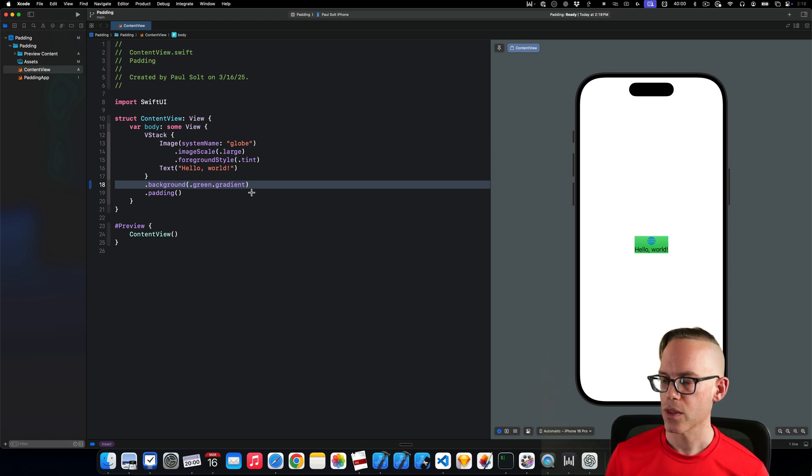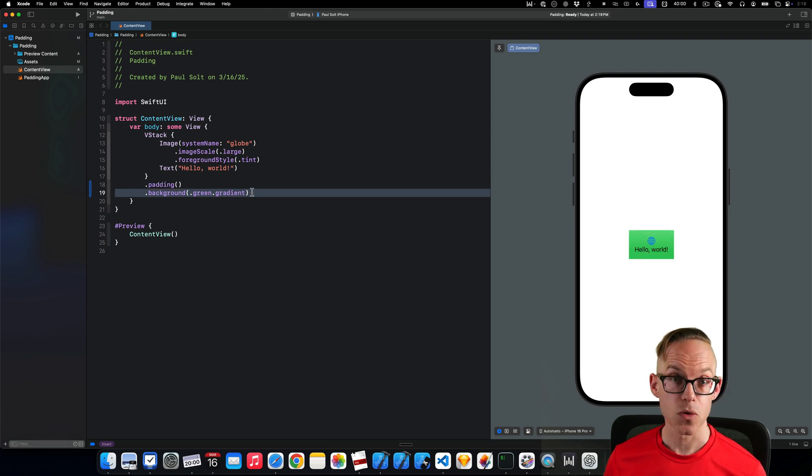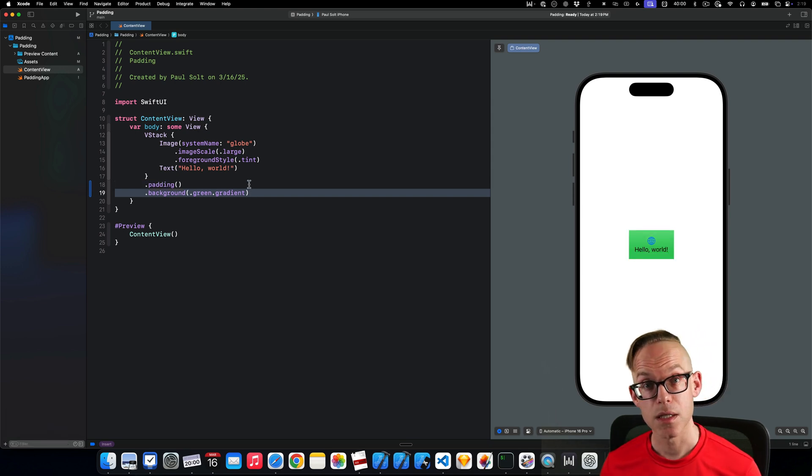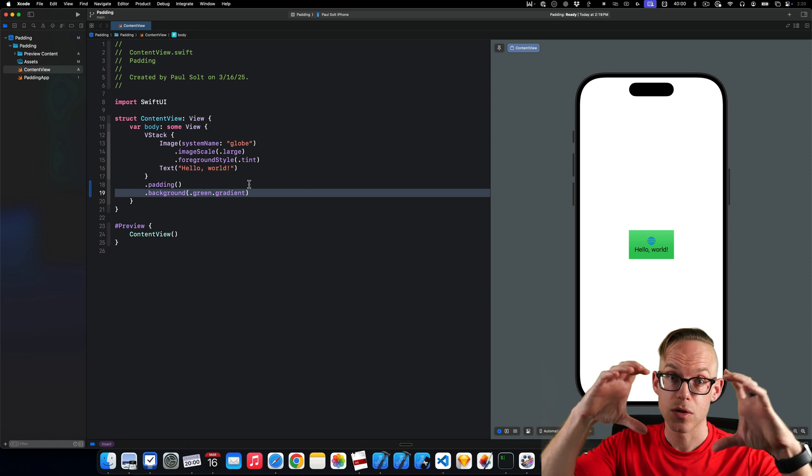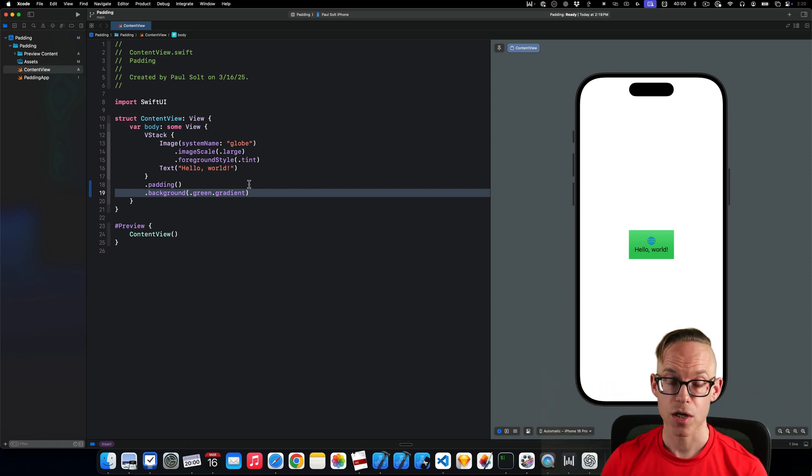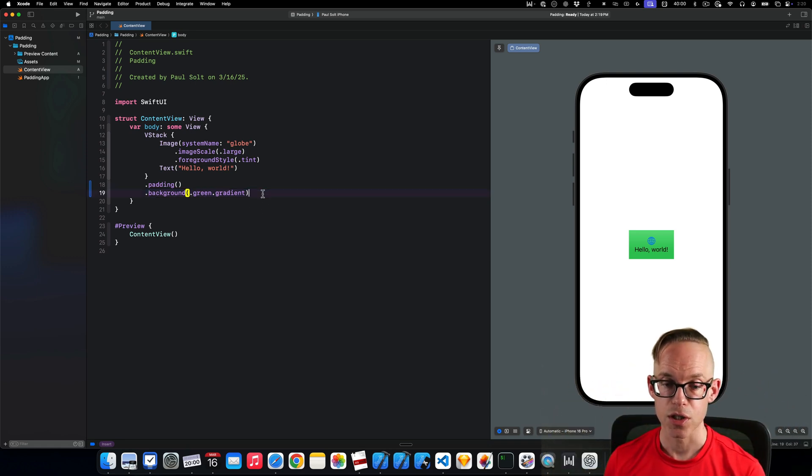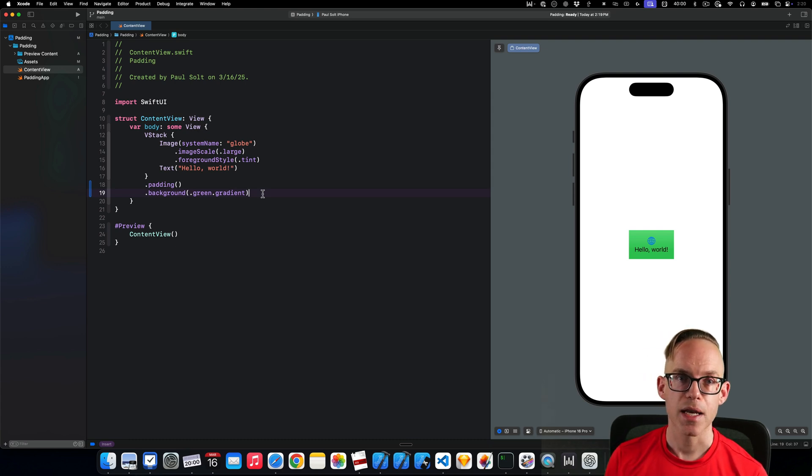And so that's one of the cool things with the way that SwiftUI works is order really makes a difference and it helps you start to think about, okay, where do I structure things? How can I get the relationships that I want? So that's an example of padding.